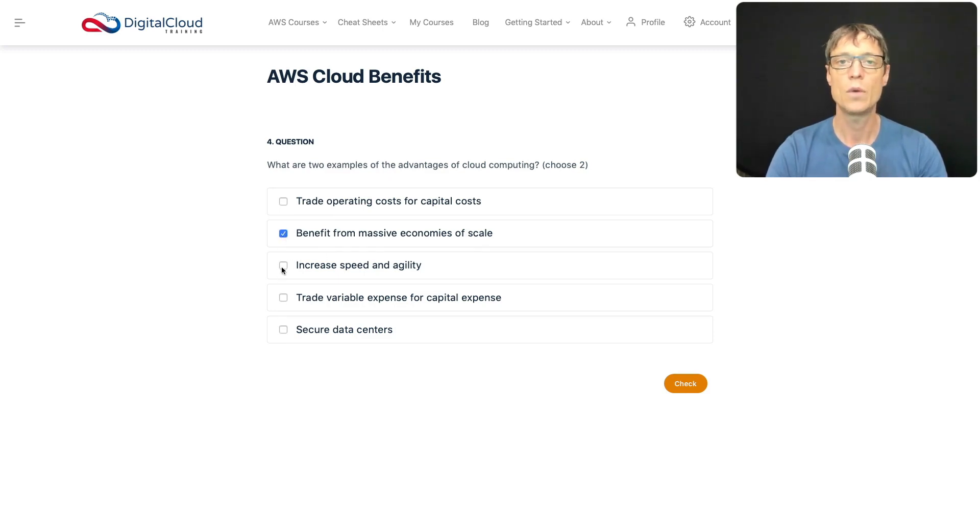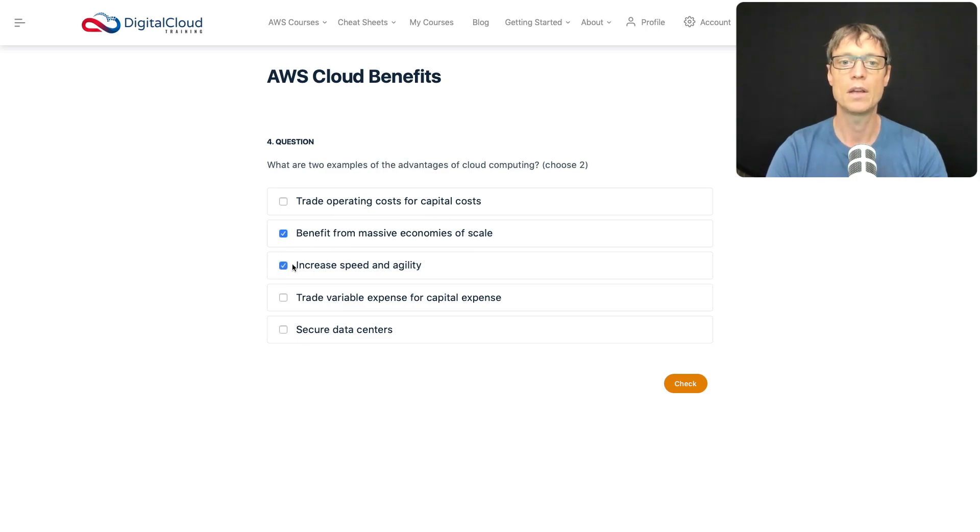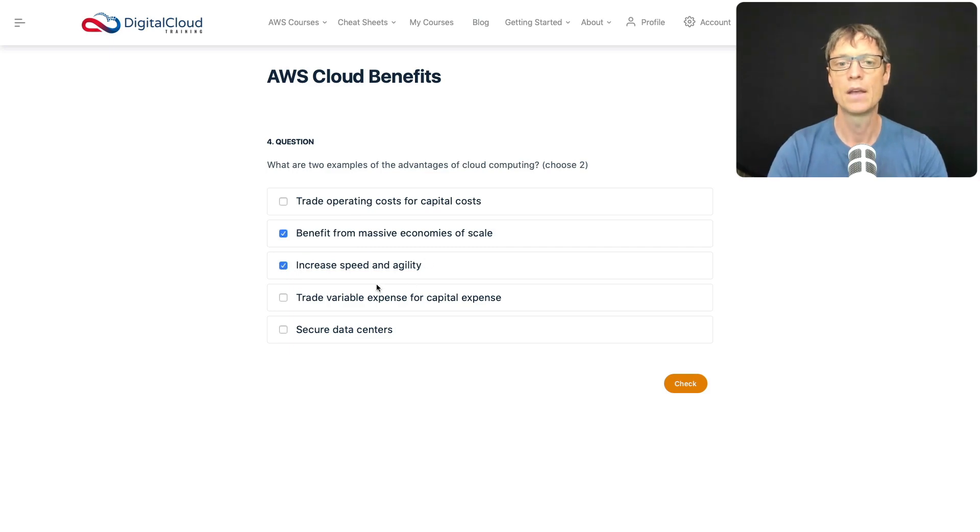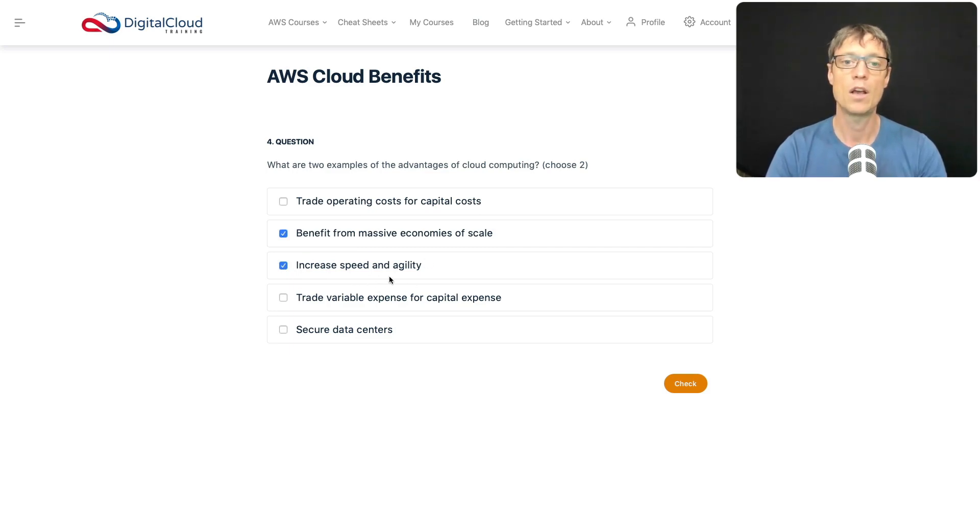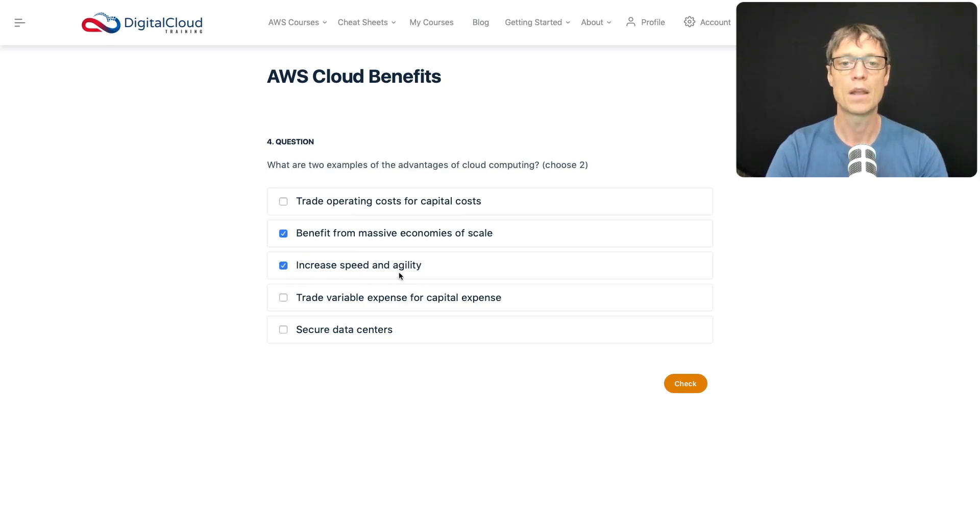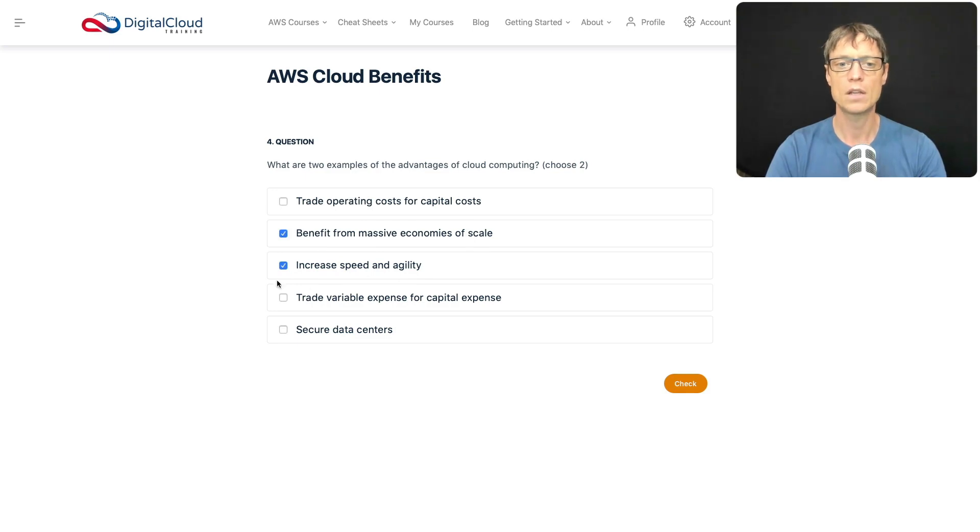Do you increase speed and agility in the cloud? Yes, absolutely. Compared to legacy IT or on-premises infrastructure, there are a lot more tools in the AWS cloud to help you with speed and agility that you can use straight away. You don't have to develop those capabilities, so yes, this is definitely a benefit of cloud computing.